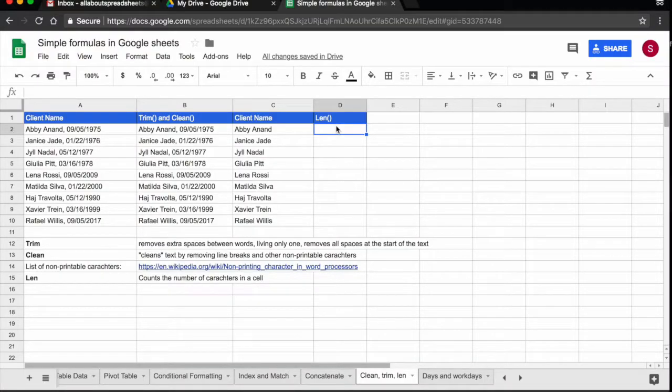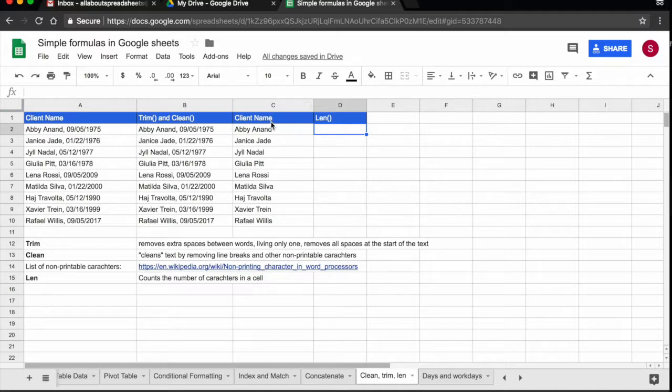In this tutorial we are going to be learning how to use the LEN function to count characters in a cell. What I have here in column C is the name of my clients and in column D I want to know how many characters there are in the name of these clients.